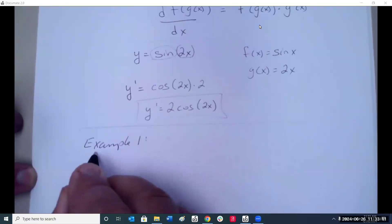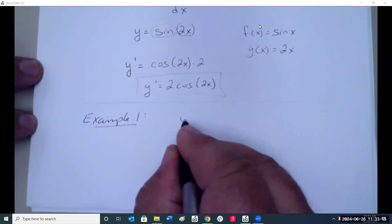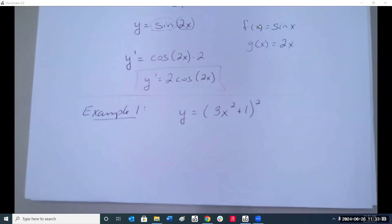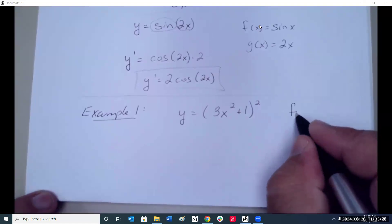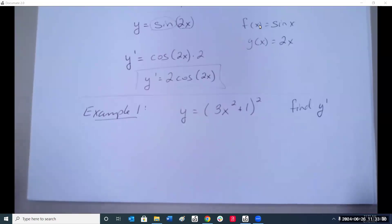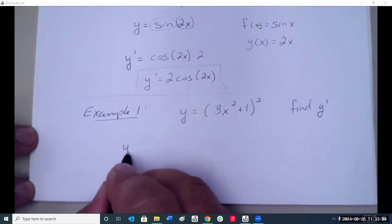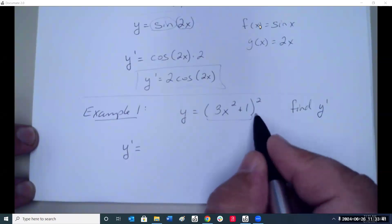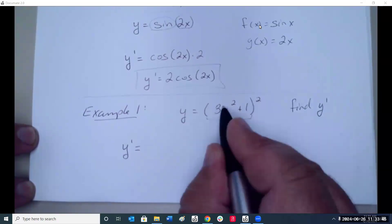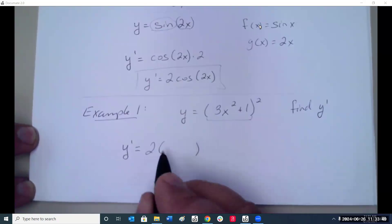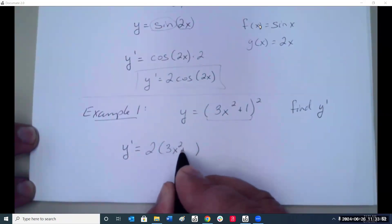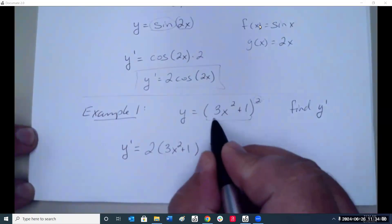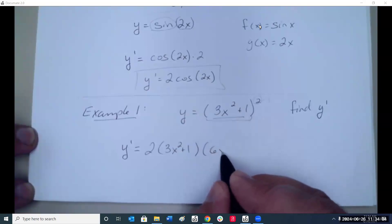Example 1: y is equal to (3x squared plus 1) squared. Find y prime. The outer function is squared, so we bring the power outside and subtract 1. Leave the inside alone, then take the derivative of the inside. The derivative of 3x squared would be 6x.